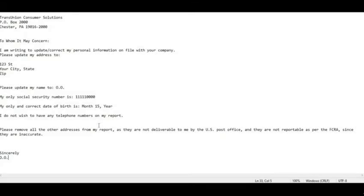When you send this letter to the three credit bureaus, you'll need to include a copy of your driver's license or state ID, plus proof of address such as a utility bill, credit card statement, or bank statement.